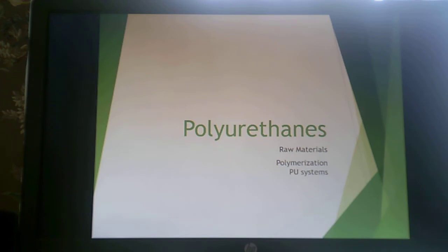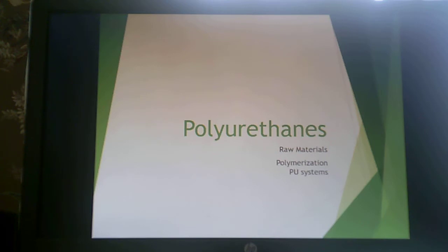Welcome to the first of two lectures covering polyurethanes as part of thermoset resins. In this lecture, we're going to discuss raw materials and the polymerization of polyurethane systems.